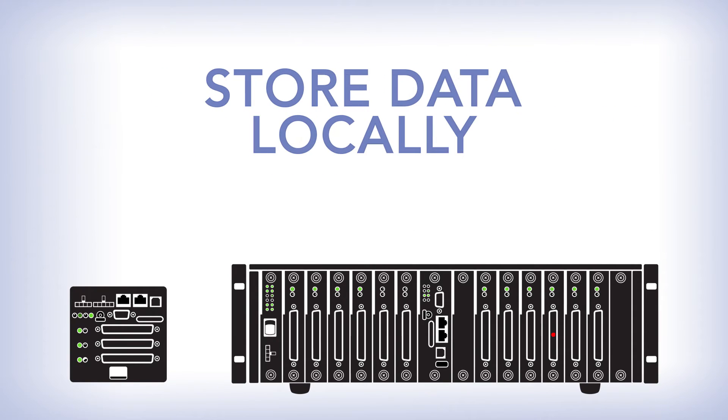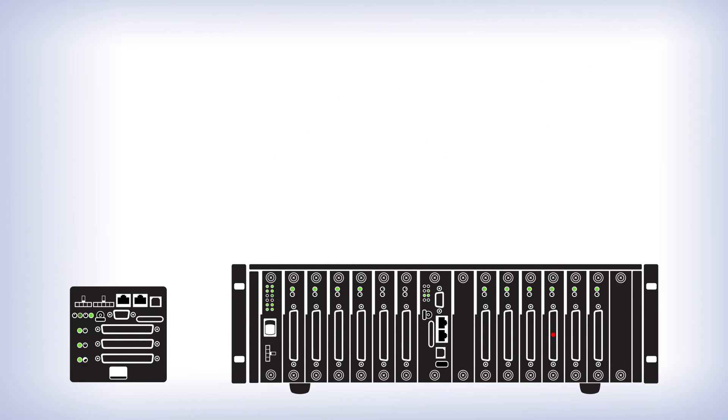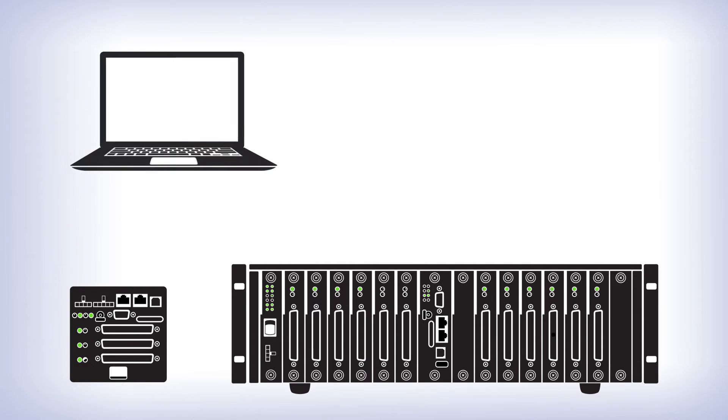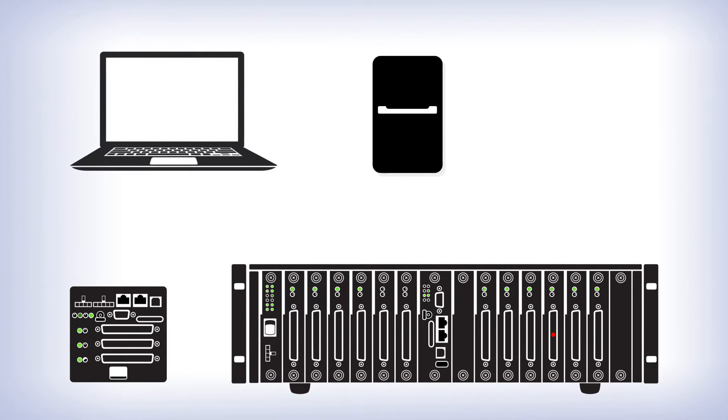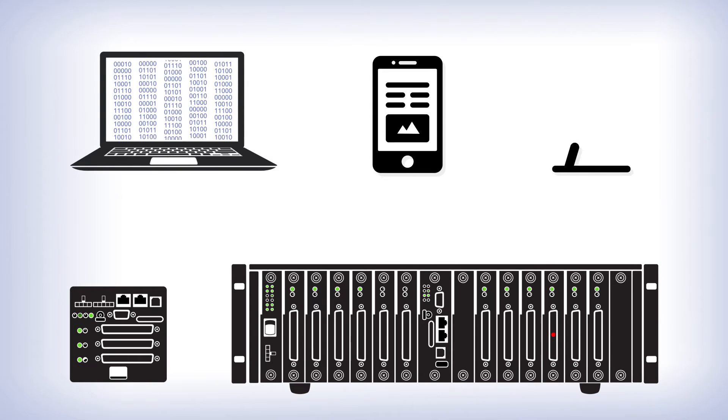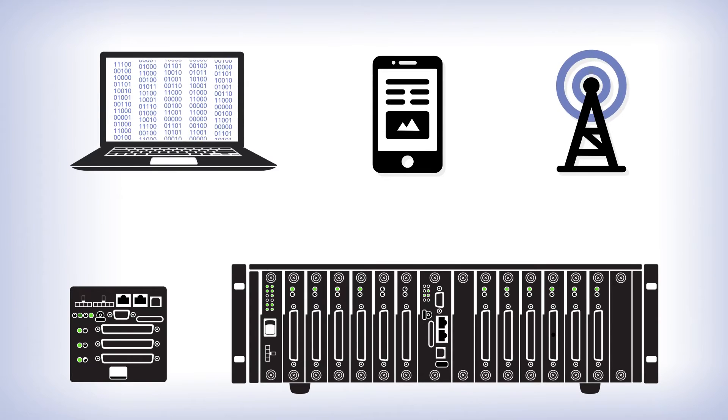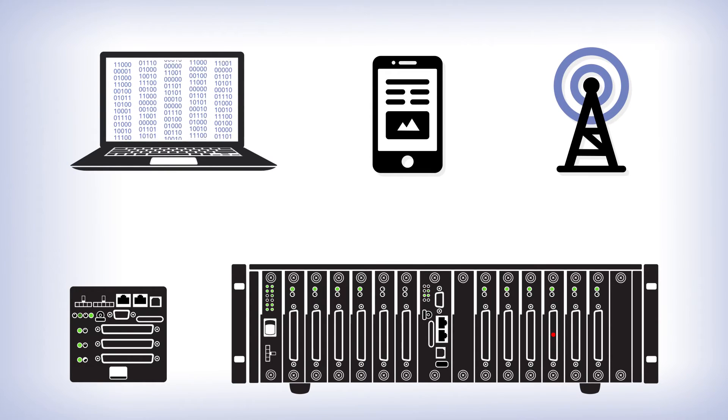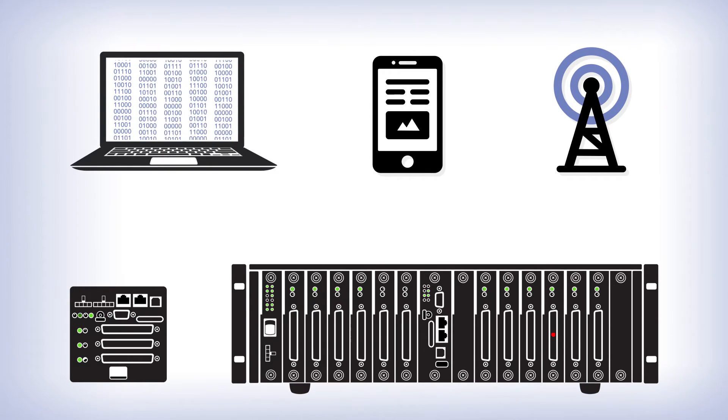You can also store the data locally if needed. How you interact with the system, either by PC, wireless device, or cellular device, is up to you.